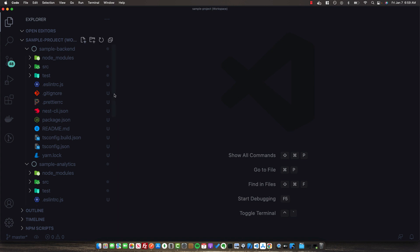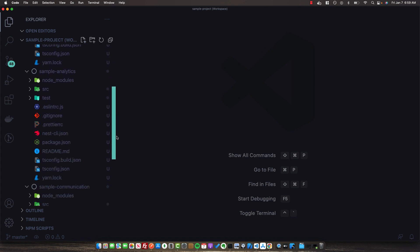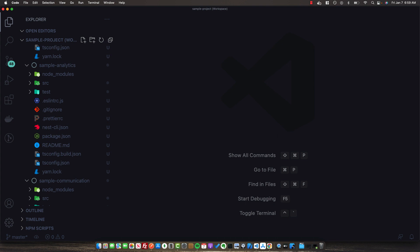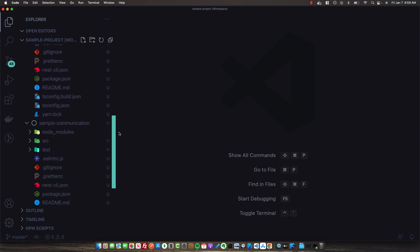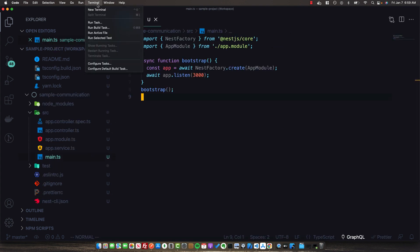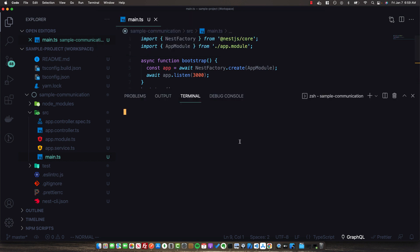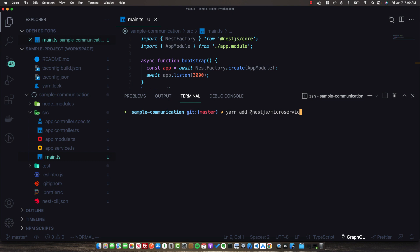Let's go ahead and set up our sample-communication project as a microservice. Open up the terminal for sample-communication and run: yarn add @nestjs/microservices.